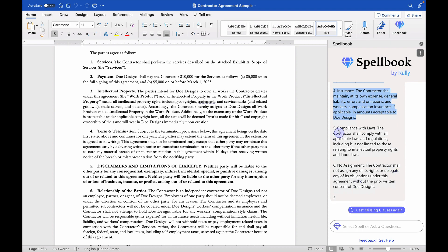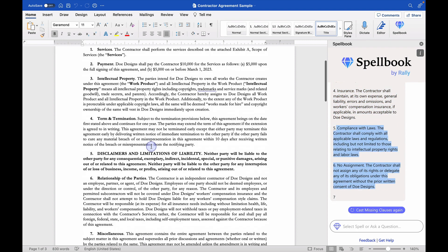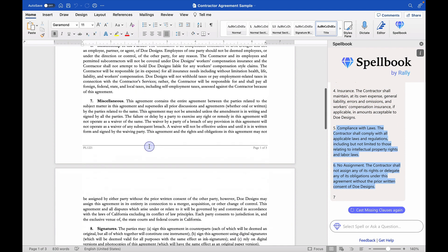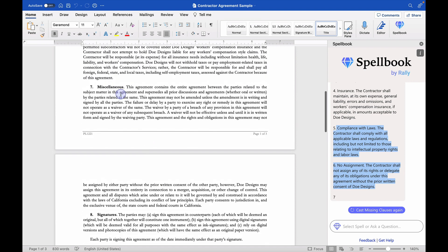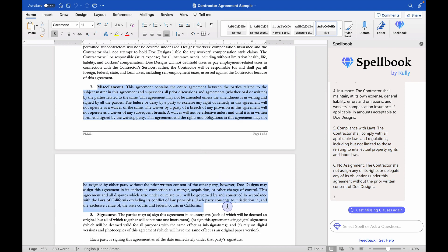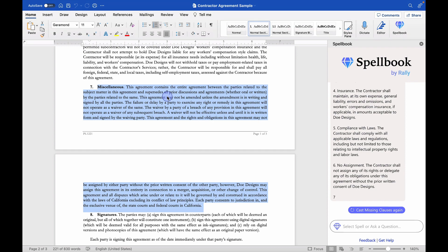It goes on to have some boilerplate stuff, so compliance with laws and no assignment. This contract doesn't outline all of the boilerplate in individual sections, but just has them in one paragraph. So I would probably just double check to make sure that those are either in here and if they're not, decide if we want to try to add them in.